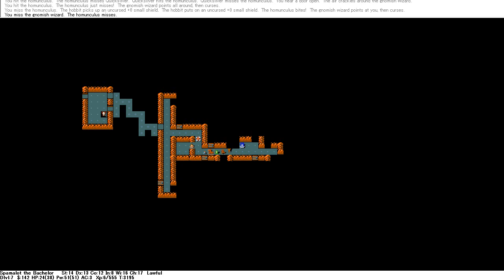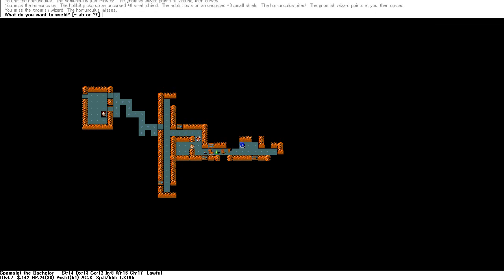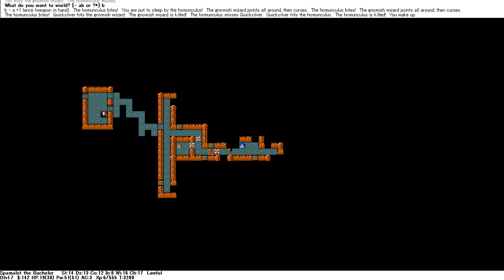Alright. We're going to have to risk lancing. Homunculus bites. I'm killed though. Wake up. Points all round and curses. I've had sleep by the homunculus. That's what happens.